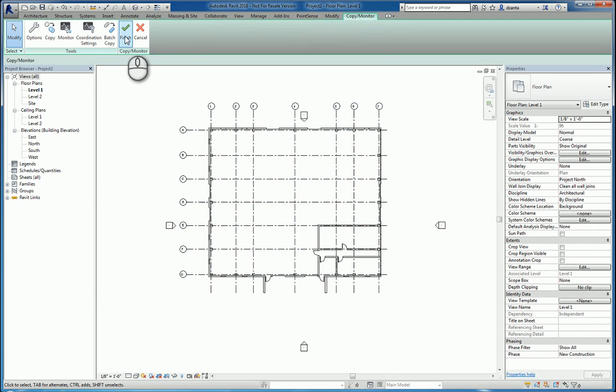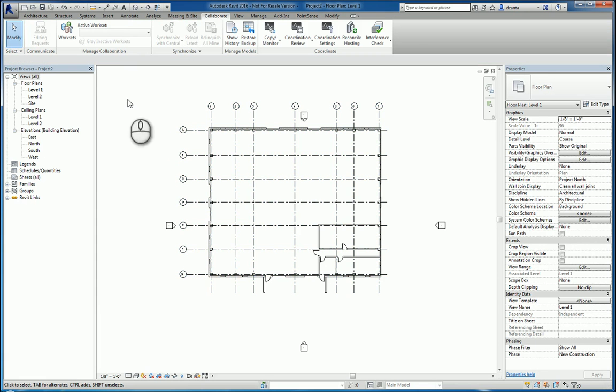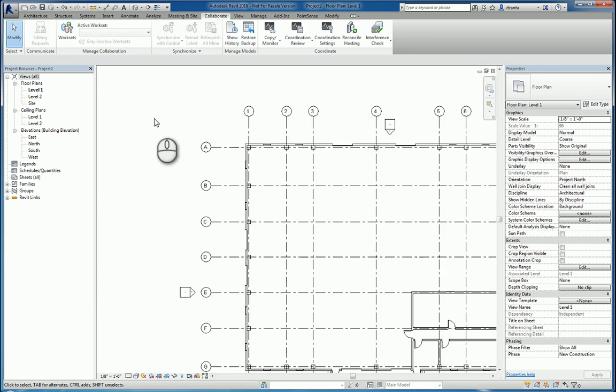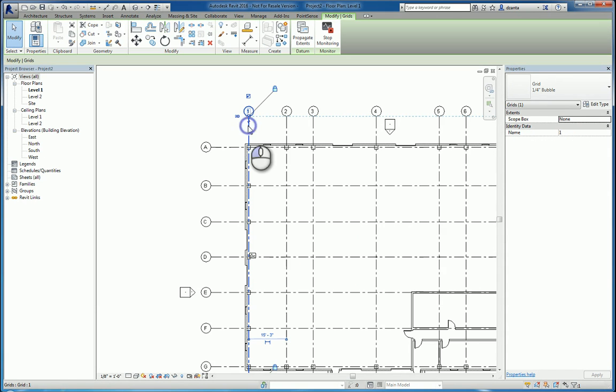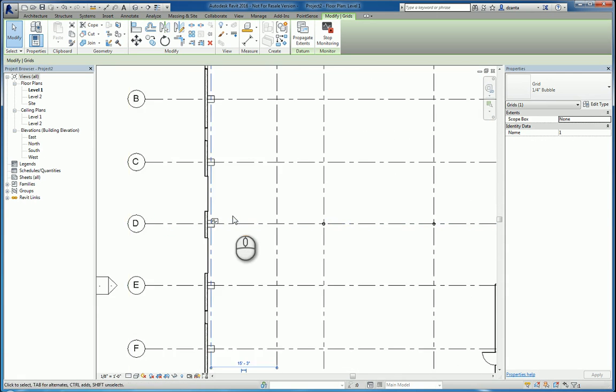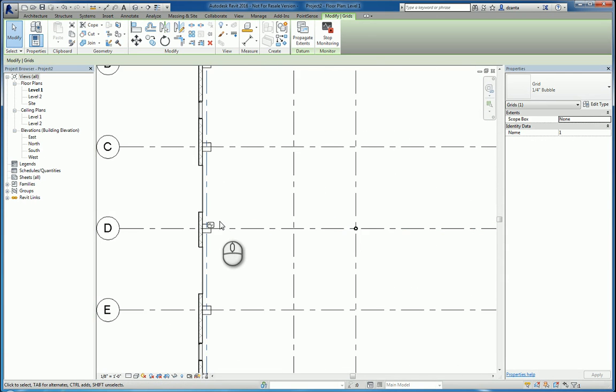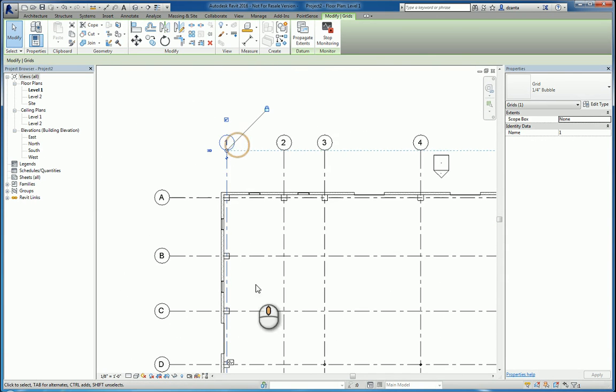And if I hit finish now to get out of the command, it will finish the command. And you'll notice that if I left click this object, you'll see it's a grid line that's in this current Revit project. And there is a monitor icon that is monitoring against the other one.